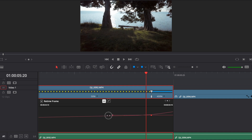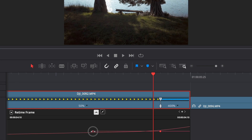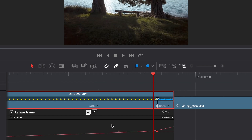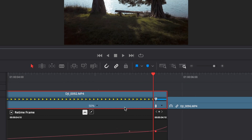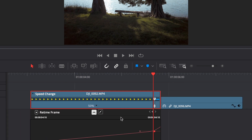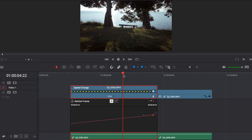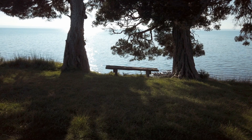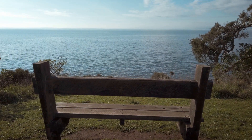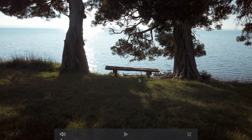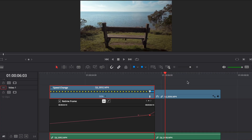We want to make it fairly smooth, so I'm going to drag it out fairly far. That's going to be more of a gradual change from 50% to 400%. Now when we play that back — going full screen with Command F — you'll see that's a really smooth transition from one clip to the next.